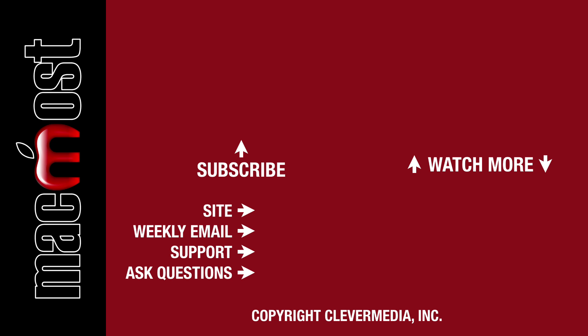I publish new tutorials every weekday. Hit the Subscribe button so you don't miss out. Then hit the little bell icon to get notifications for each new tutorial.